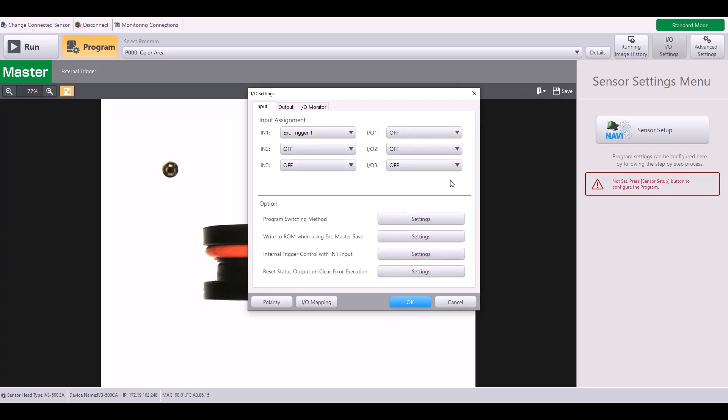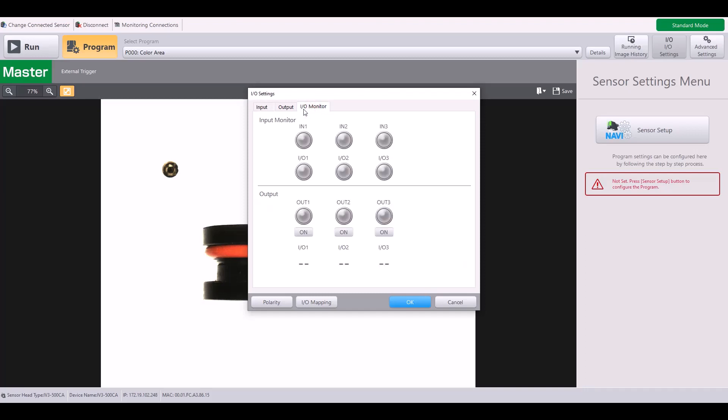So this tab sums up how to assign the input function for your IV-3. The last thing to note is this IO monitor tab, which can be really useful for troubleshooting purposes. If you apply your signal to an input line, you should see this light come on verifying that the IV-3 is seeing a signal.